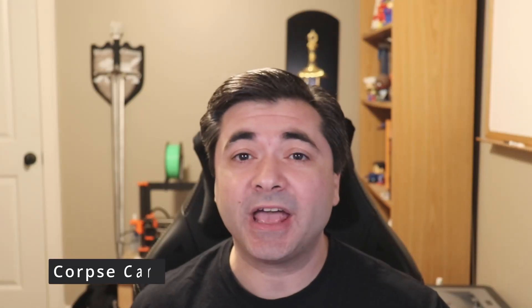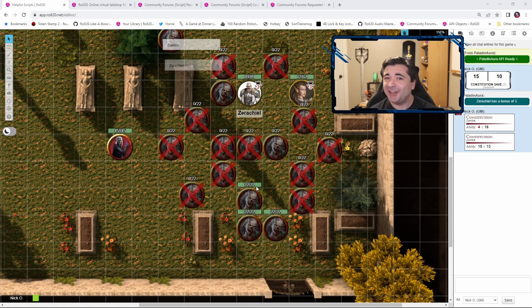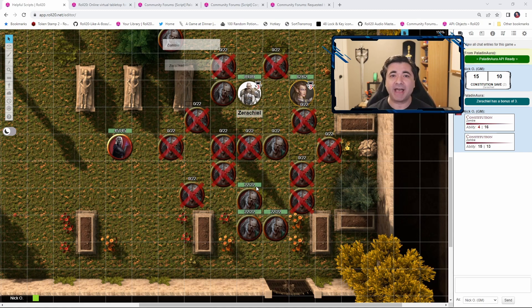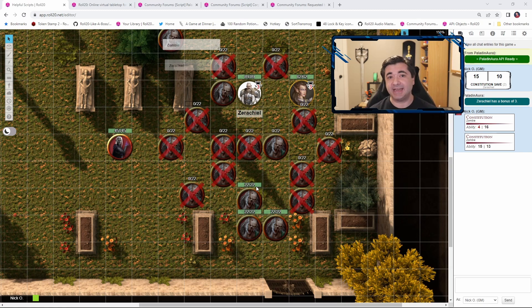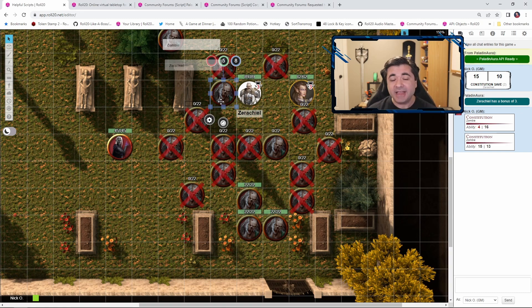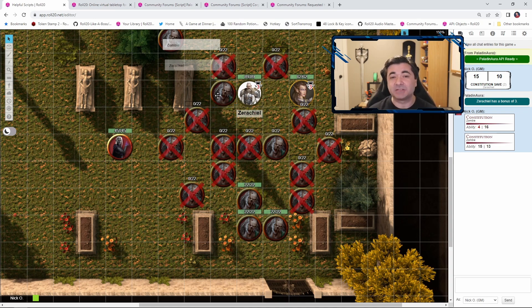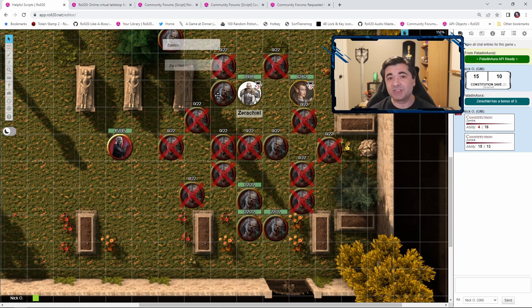Now the next script we'll look at is called Corpse Cart, and what you're looking at here is probably a familiar scenario. You've got a bunch of low-level baddies that your PCs have just laid waste to, they're feeling great, but now there's a whole ton of clutter on the battle map to the point where things can actually be difficult to track. So for example, this zombie right here is still alive and kicking, well as much as a zombie can be alive and kicking, but I can't see its health bar because there's another dead zombie that's blocking it. What Corpse Cart is going to do is take all of the dead tokens and either delete them or move them to the map layer so they'll still be visible and can still count as difficult terrain.